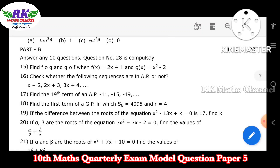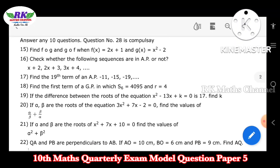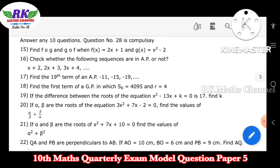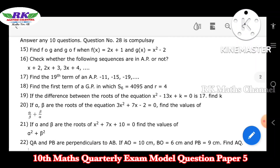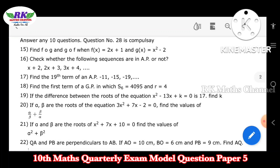First question: find F of G and G of F. Given F of X and G of X, find G of F of X and F of G of X.